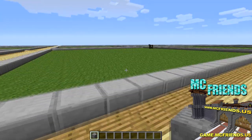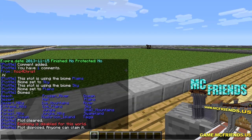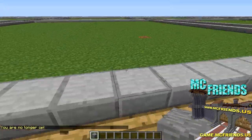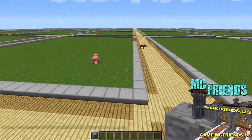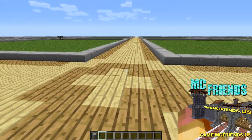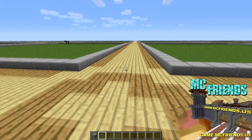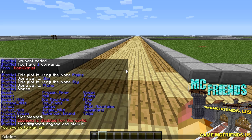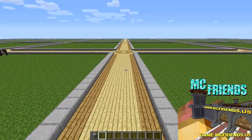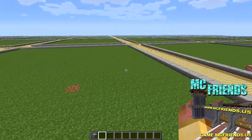Now if I de-op myself, even in creative mode I can't edit any of these other plots - only my own. So when creating the world, instead of normal you probably want to create a creative world. The last bit of commands: plotme deny with a player name will prevent them from even entering your plot, and plotme undeny will allow them back in.